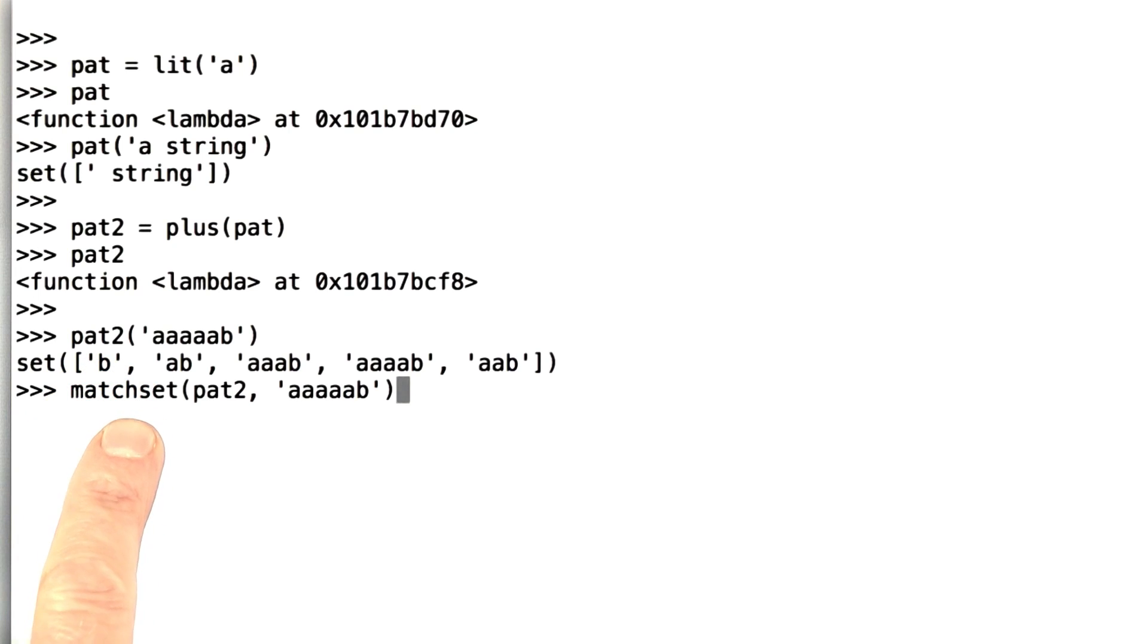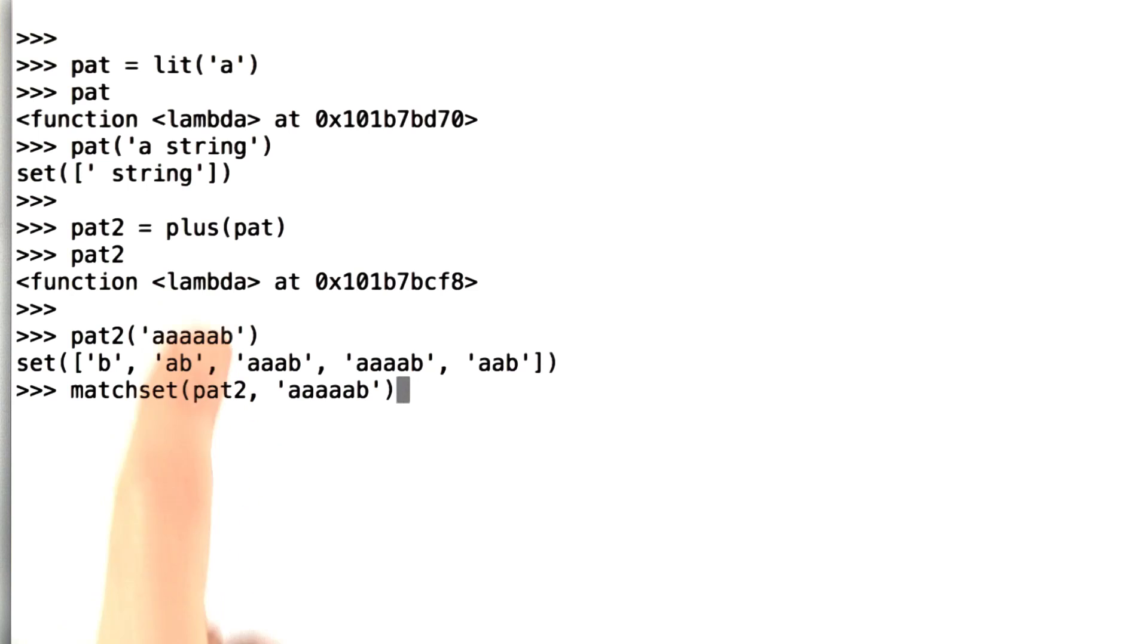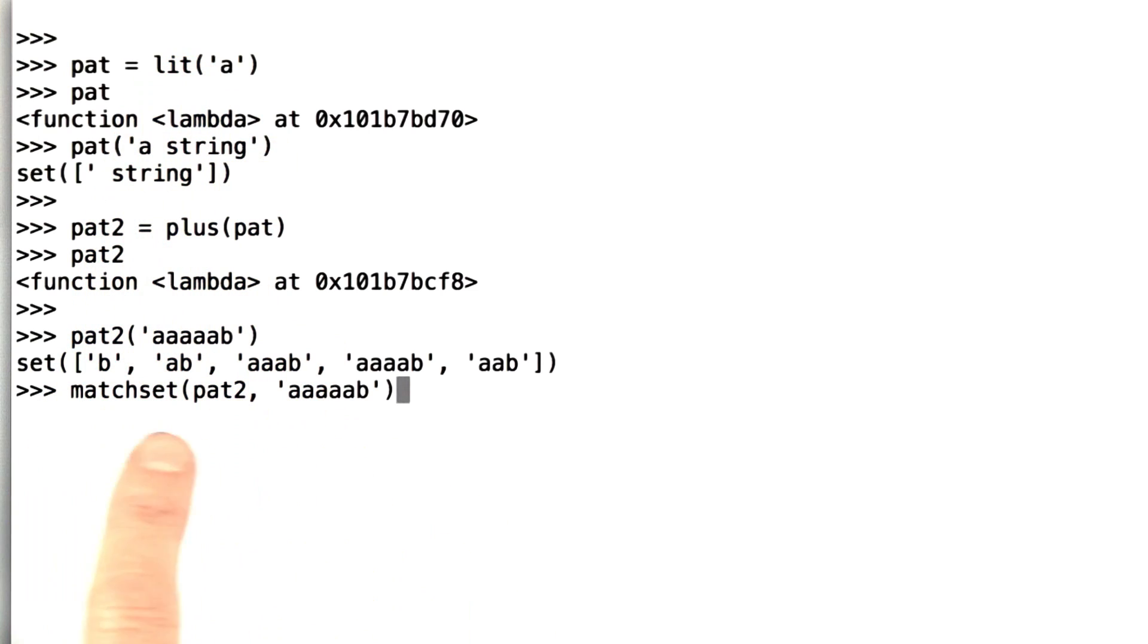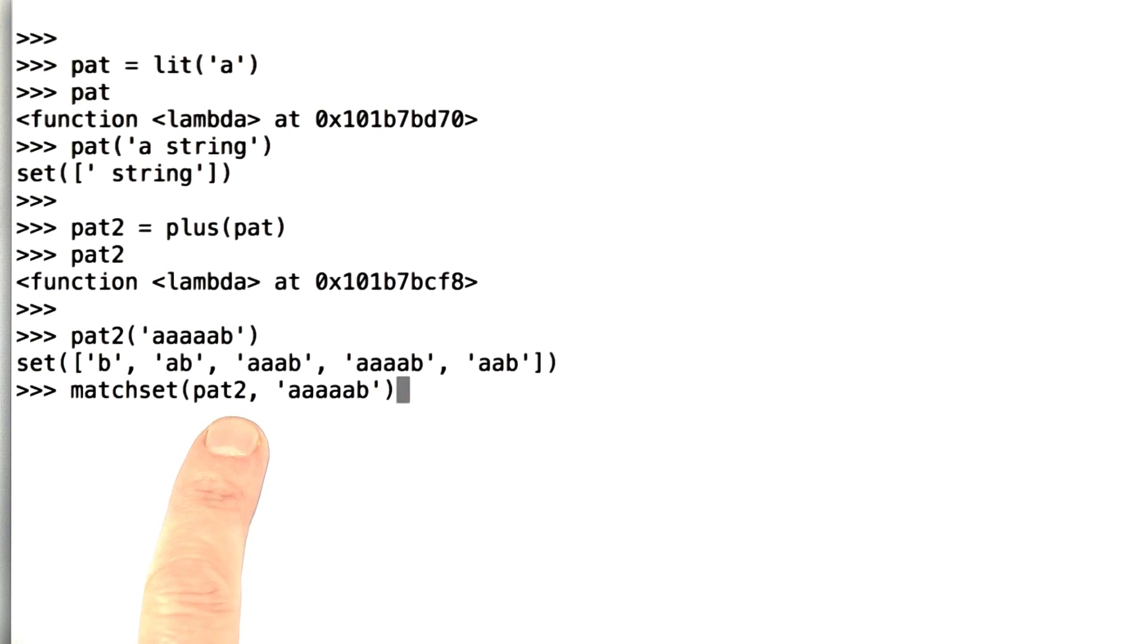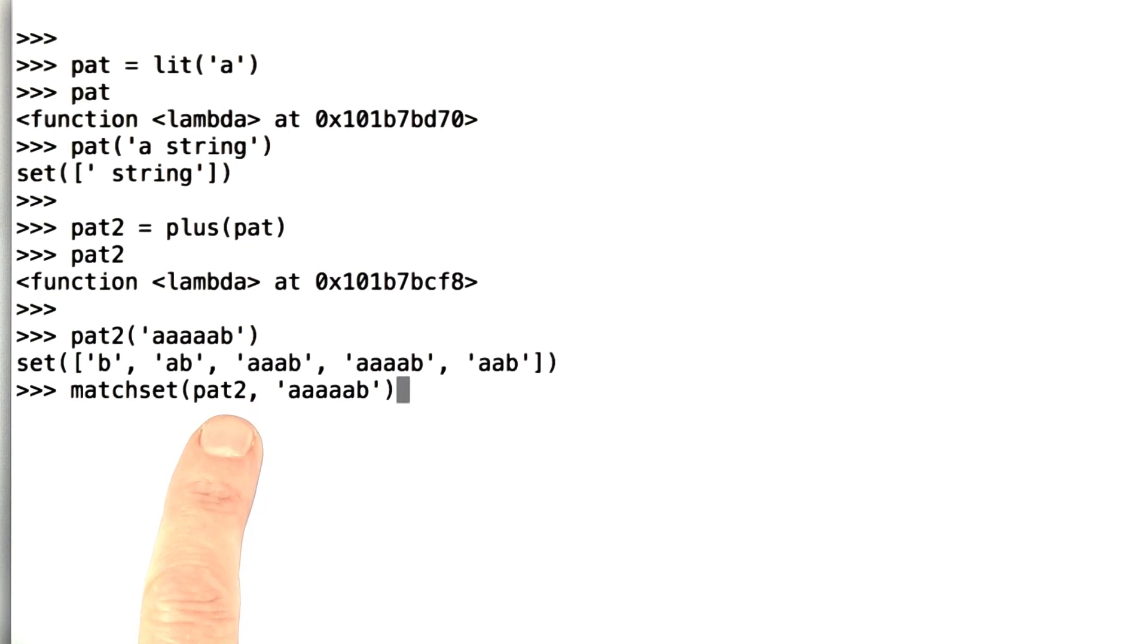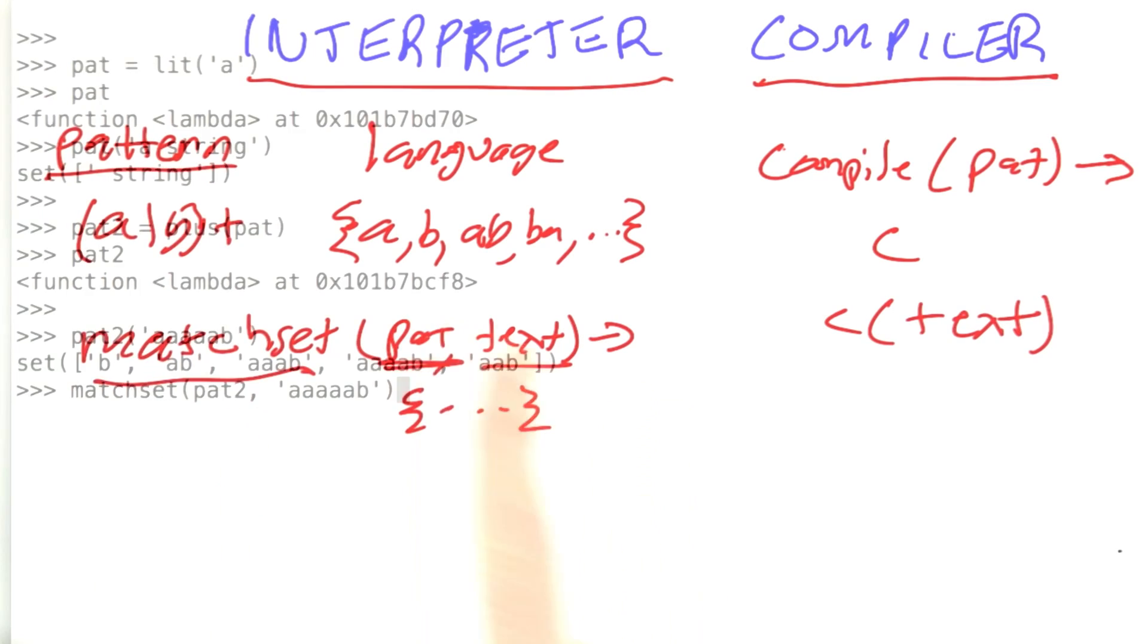We don't have match set, which has to look at the pattern and figure out yes, the top-level pattern is a plus, and the embedded pattern is a lit. Instead, the pattern is now a composition of functions, and each function does directly what it wants to do. It doesn't have to look up what it should do.